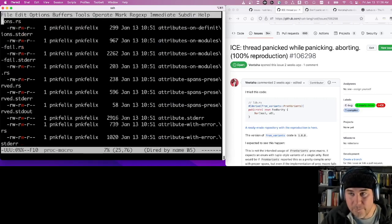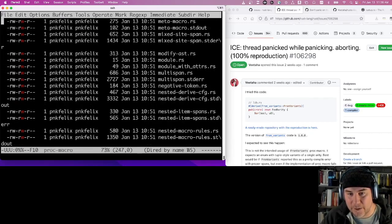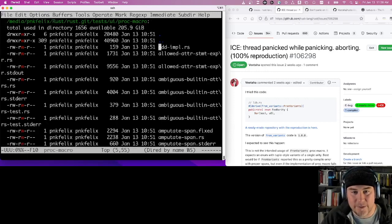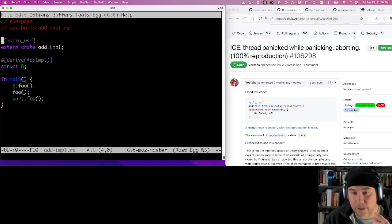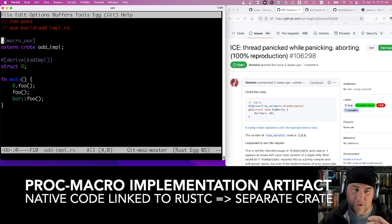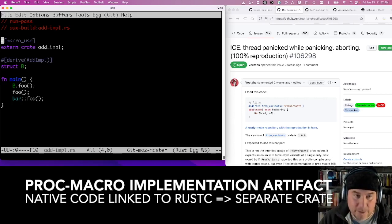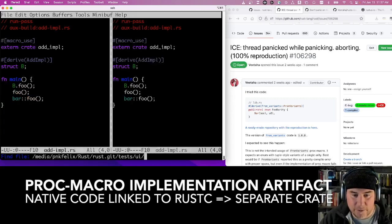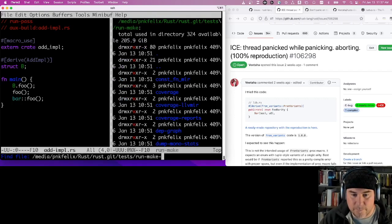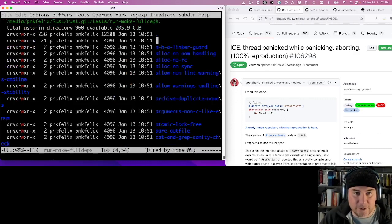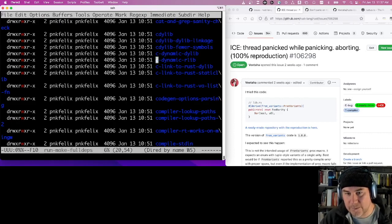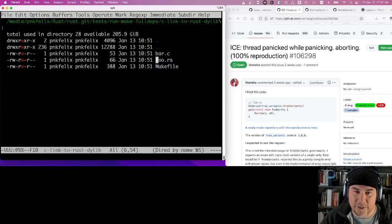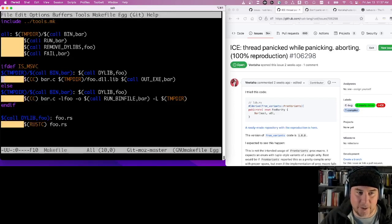Let's start with the very first proc macro test to understand the structure. Proc macro tests are interesting because they inherently depend on an external crate — the crate that defines the procedural macro used inside the test. I mentioned we have the `run-make` test suite for complicated cases involving multiple crates. For example, in `run-make` full depth tests there are various combinations of dylibs and rlibs, or C code linking to Rust code — and that's the kind of thing where you really need a Makefile to describe compiling both and linking them together.